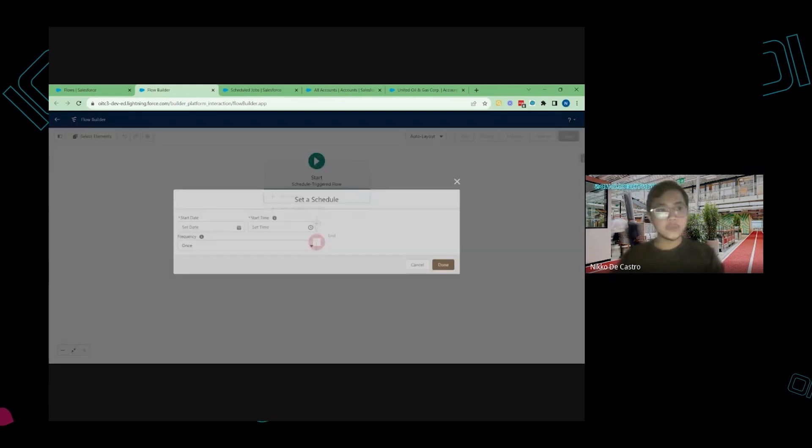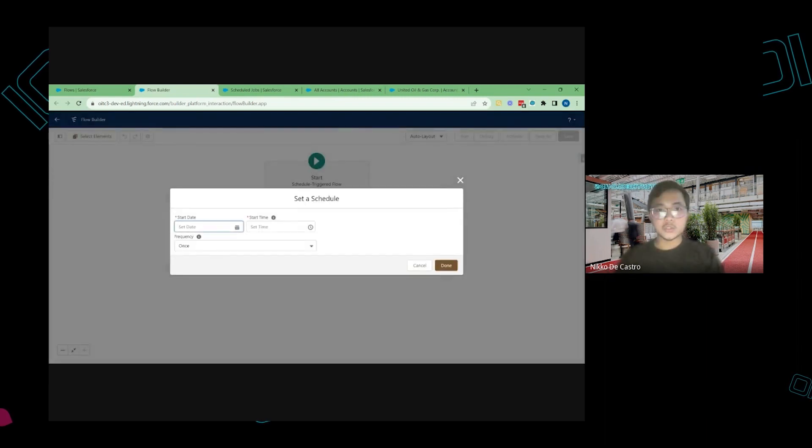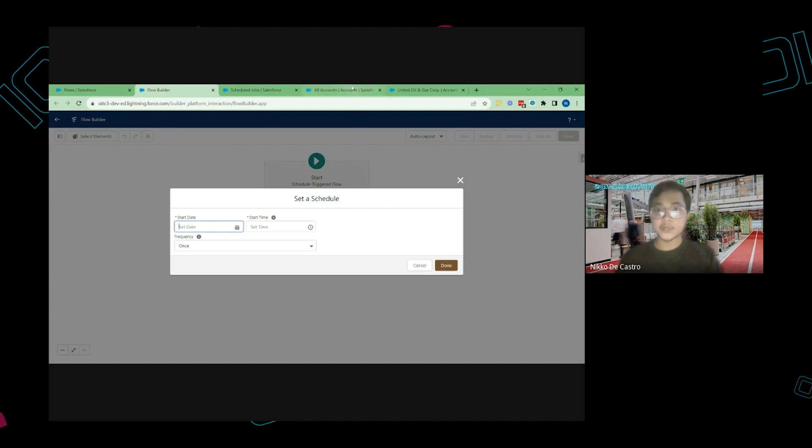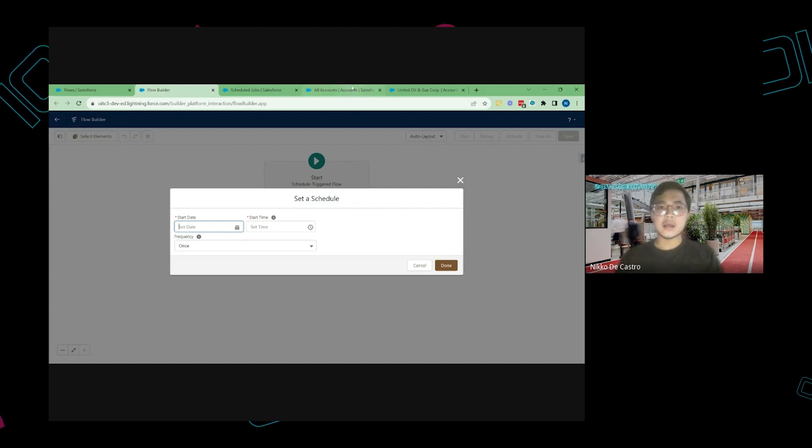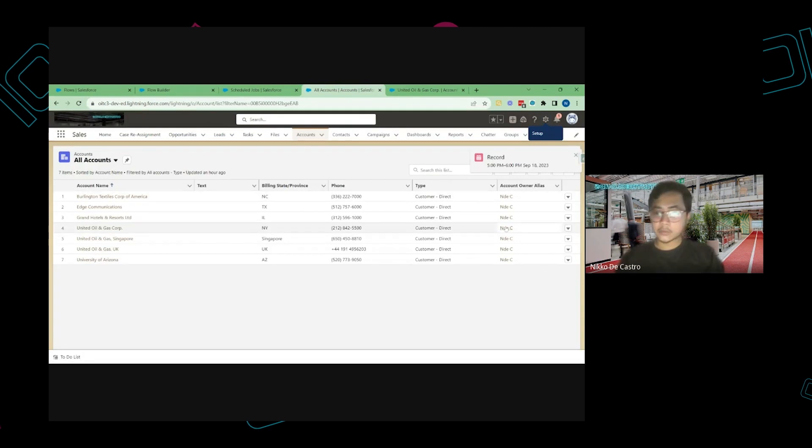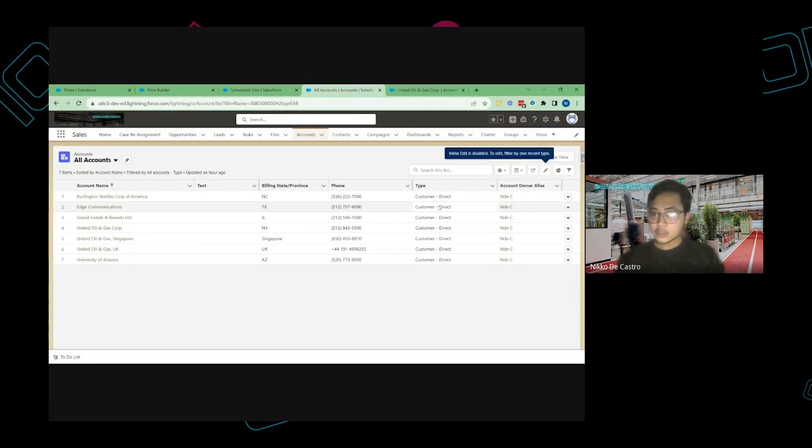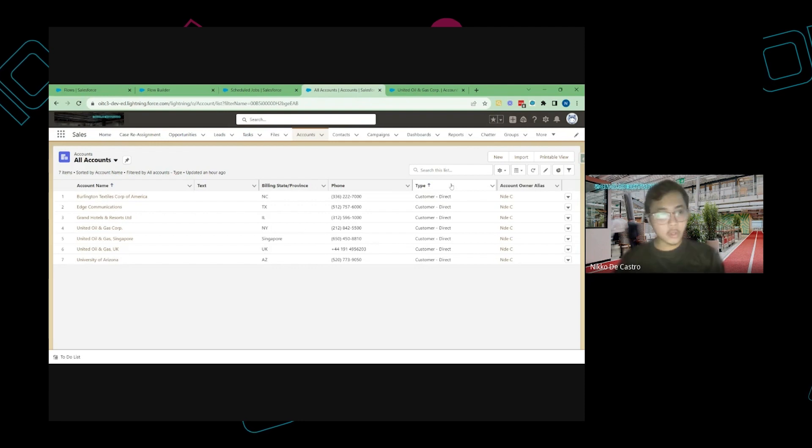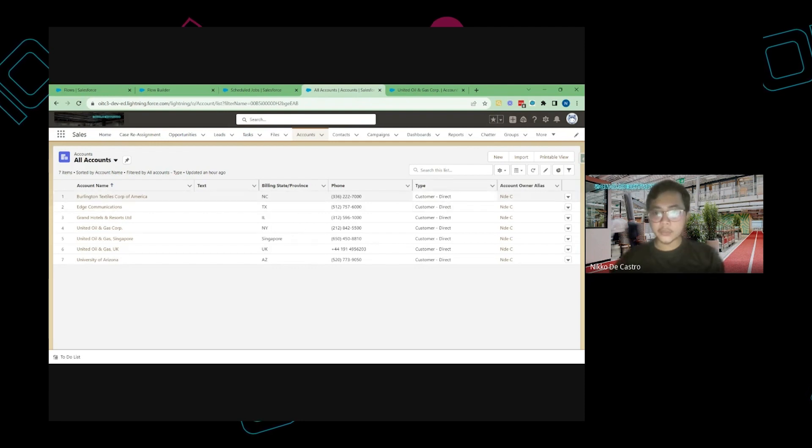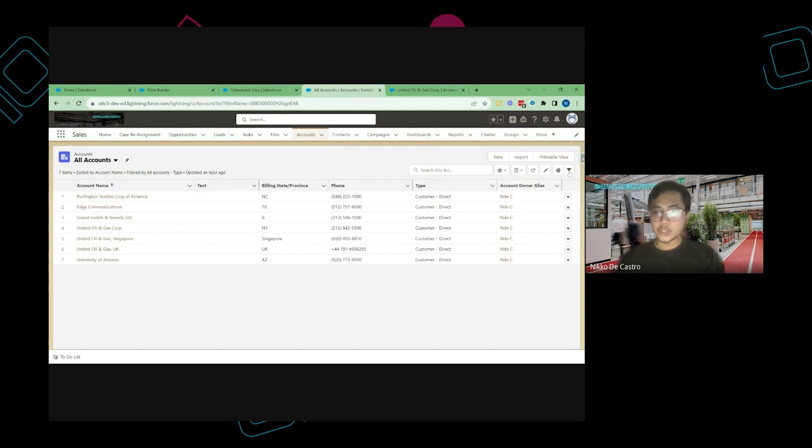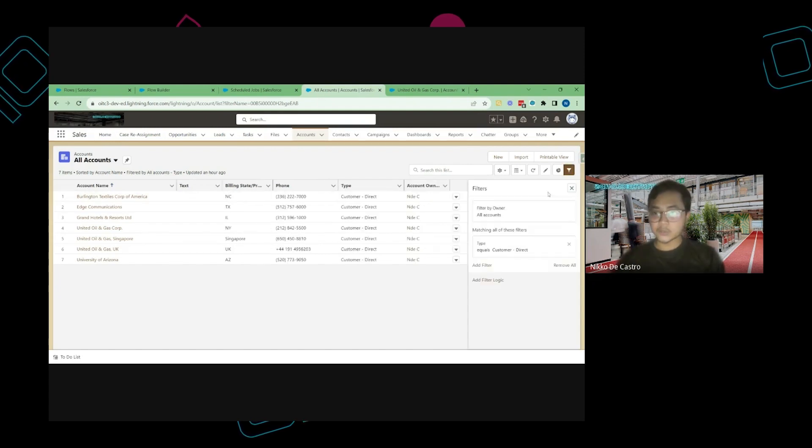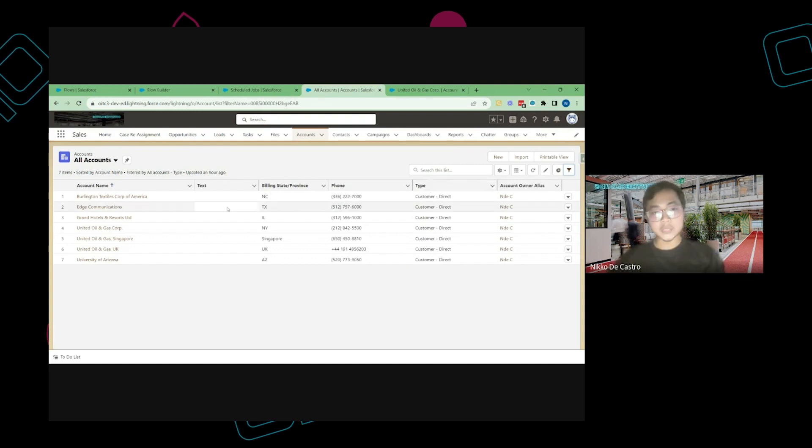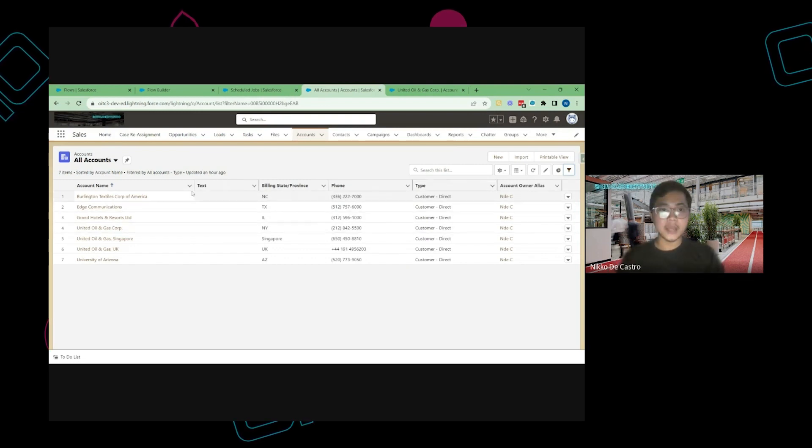So by the way on this video I'm going to show the mass update on account records. So I already have the account records that I wanted to update which are these ones. So I just put a filter wherein all accounts under Customer Direct Type will be shown in this list view. And then that's also the parameters that I'm going to set to update this accounts.